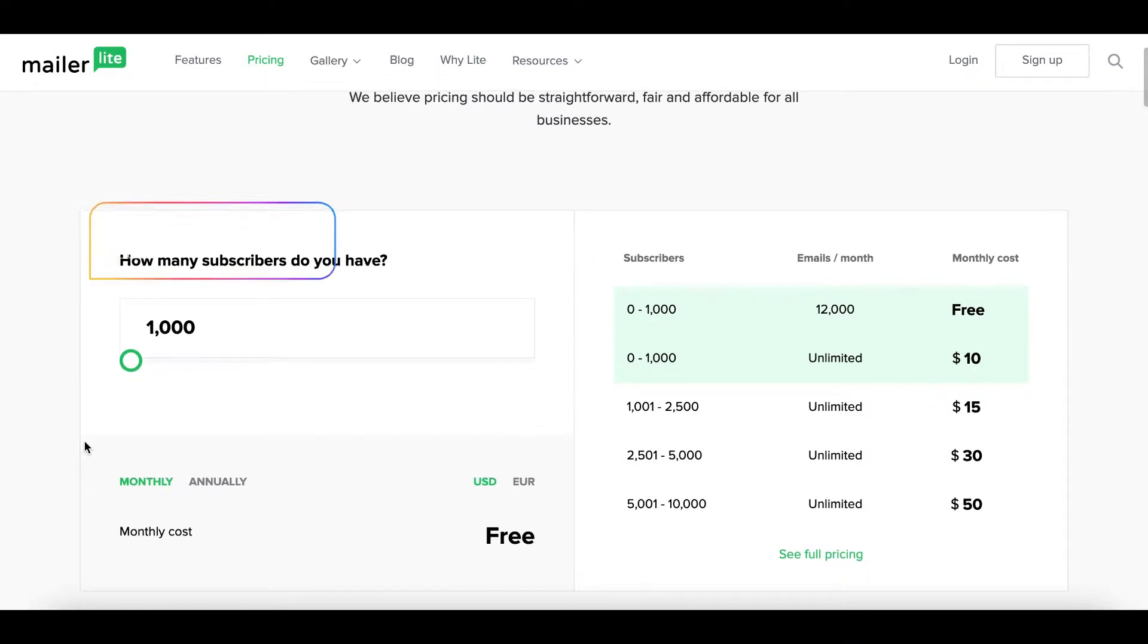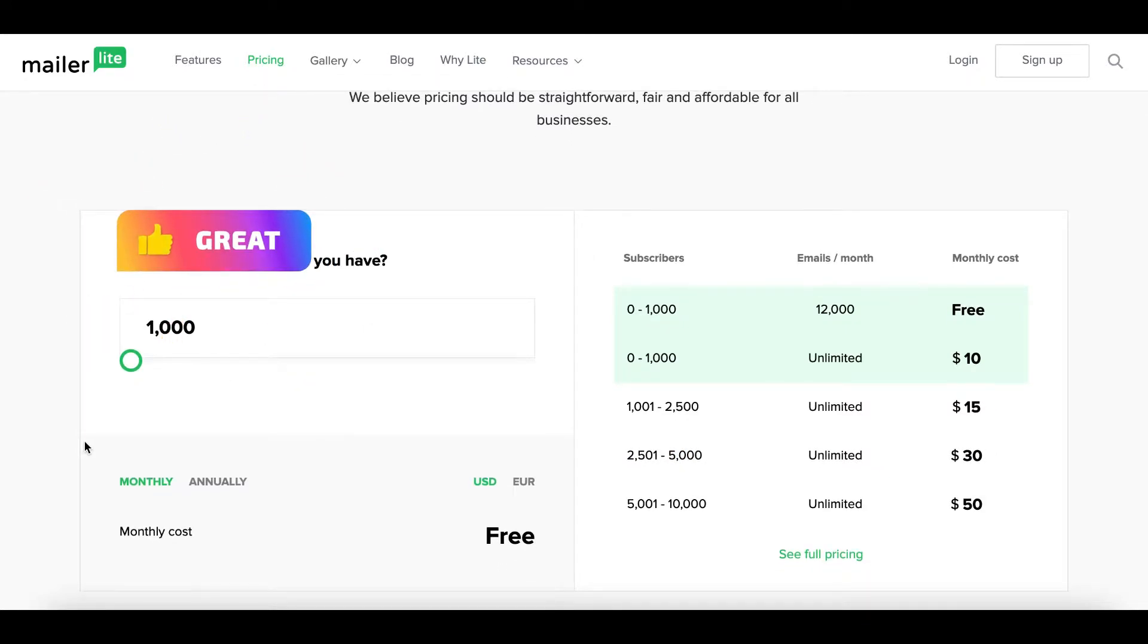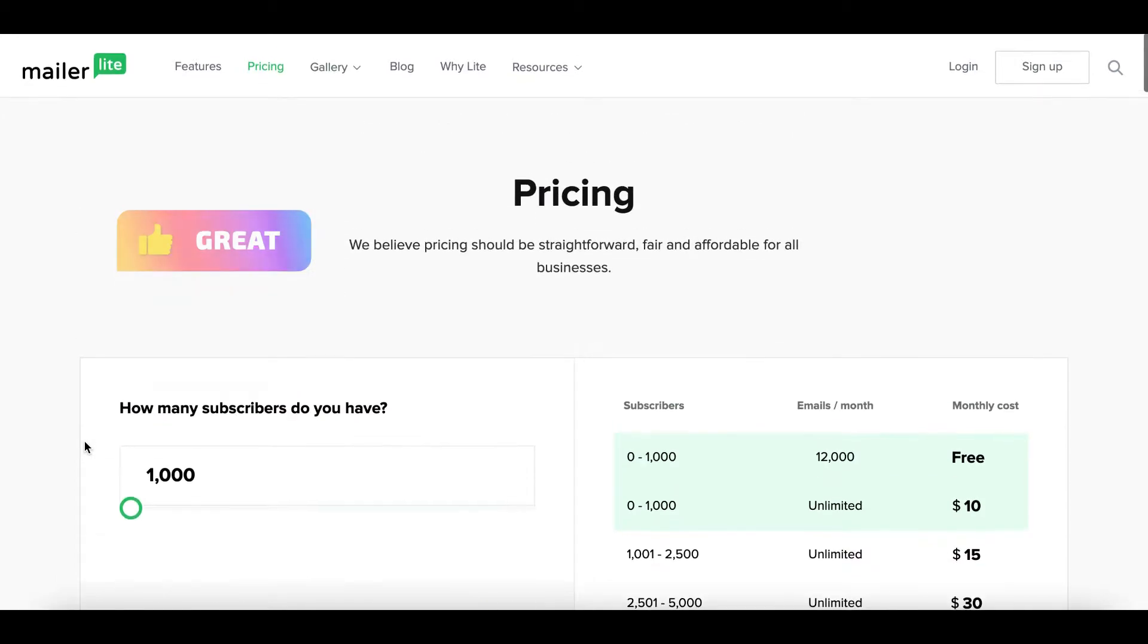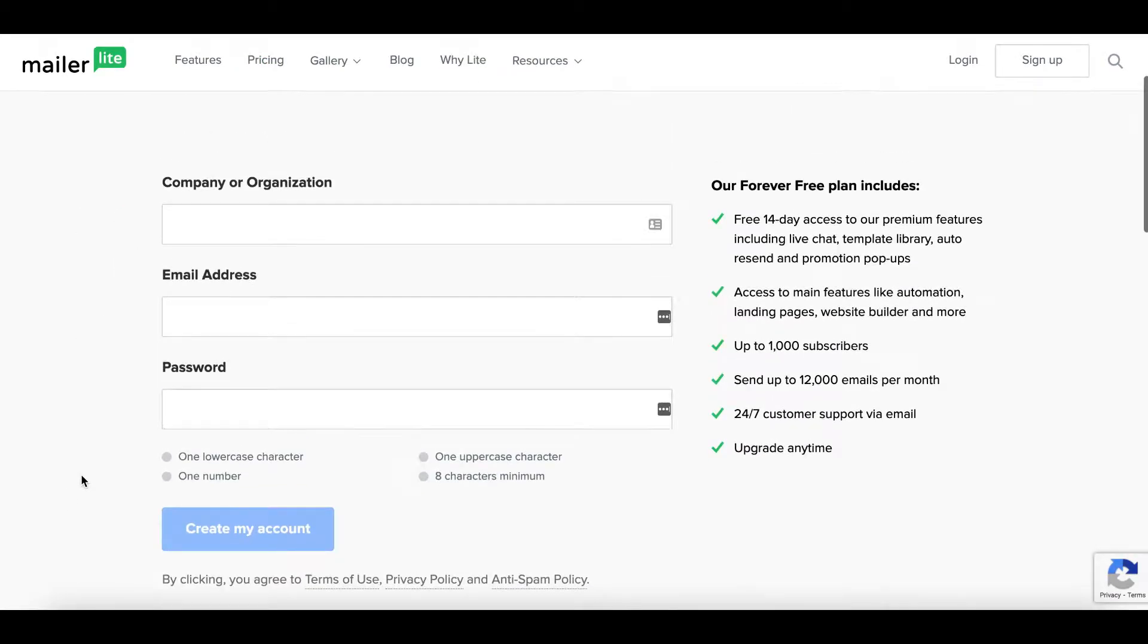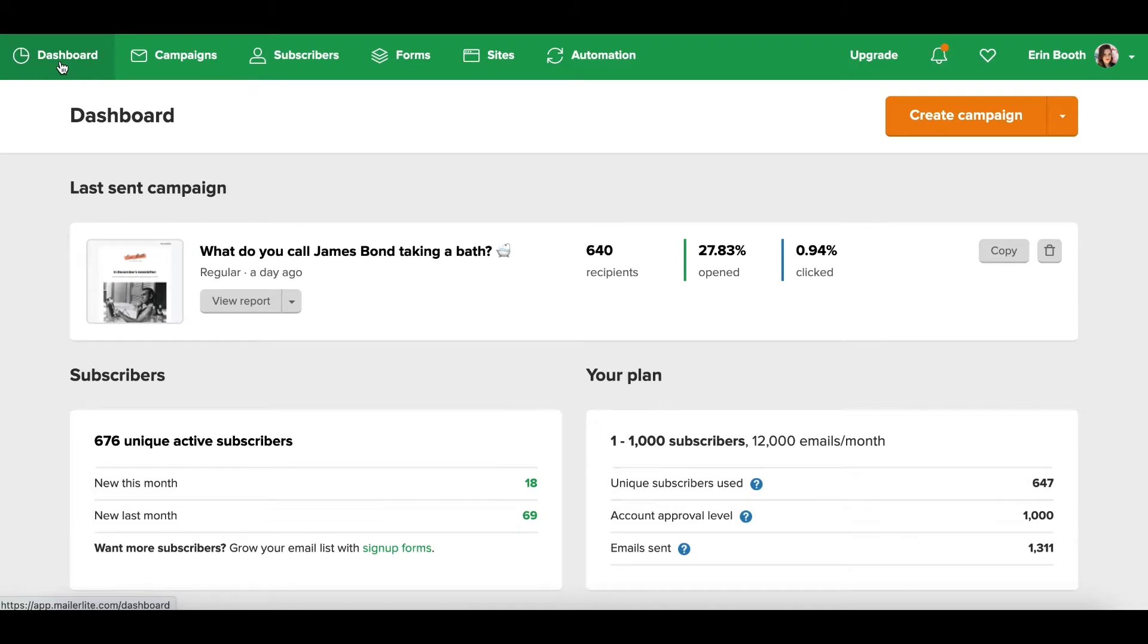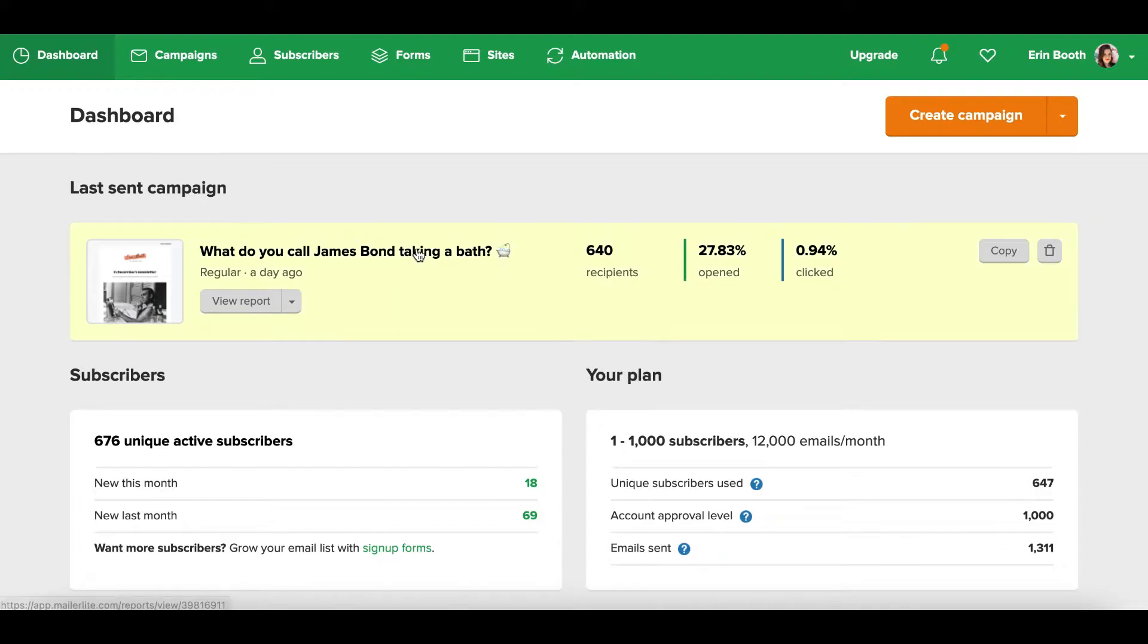So already MailerLite gets a huge plus in my book. When you sign up for MailerLite, you're going to enter your email and a password. When you log in for the first time, you'll be brought to your dashboard, which is basically an overview of everything like your campaigns.